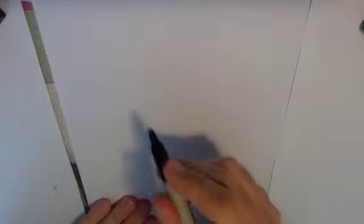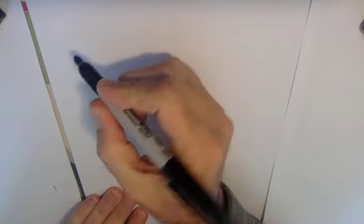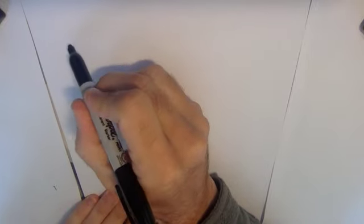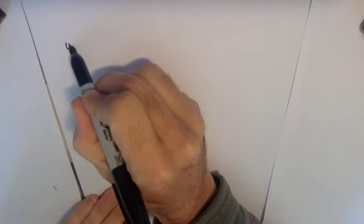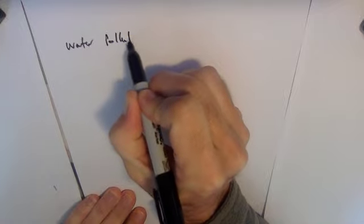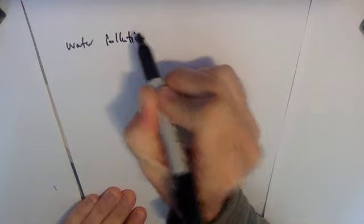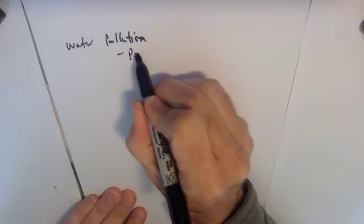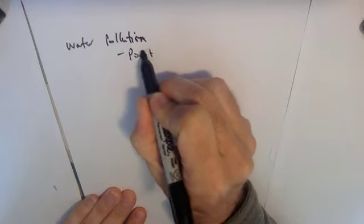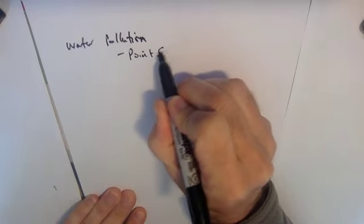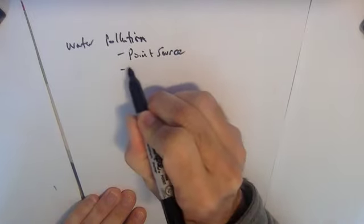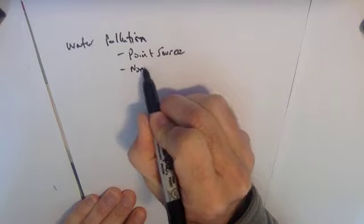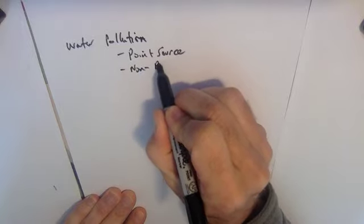All right, so we started talking a little bit about water and air pollution and policies that have been in place over the last 50 or 60 years to deal with those. Today we're going to talk a little bit about the pollution itself. There are two main types of pollution in the most fundamental sense when we're talking about groundwater pollution. Water pollution we can think of as being either point source or non-point source.